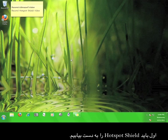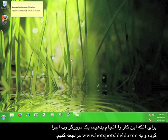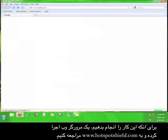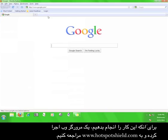First of all, we have to get Hotspot Shield. You'll do this by opening a web browser and going to www.hotspotshield.com.